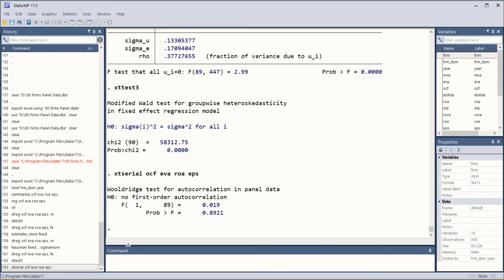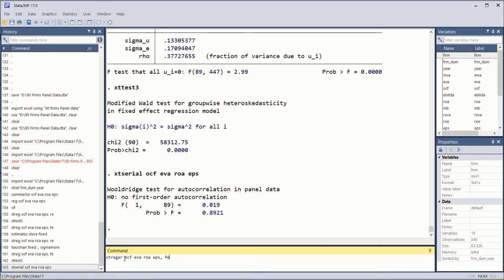So now we have this result as well. If we have serial correlation or autocorrelation precisely speaking, then we have another command that can help us to refine the results and it is xtreg and remaining things are the same.